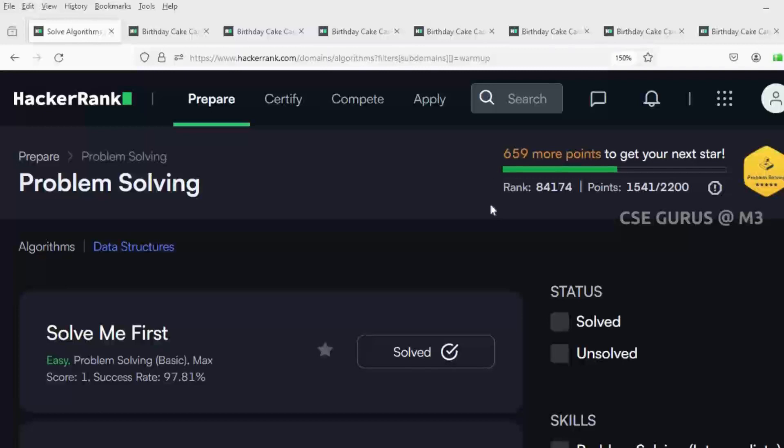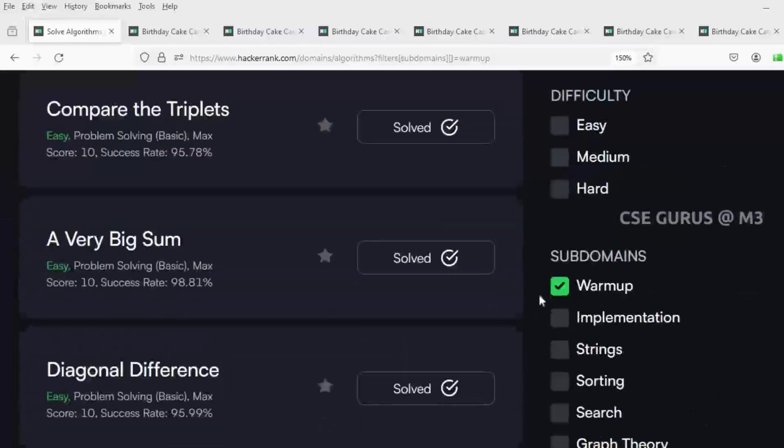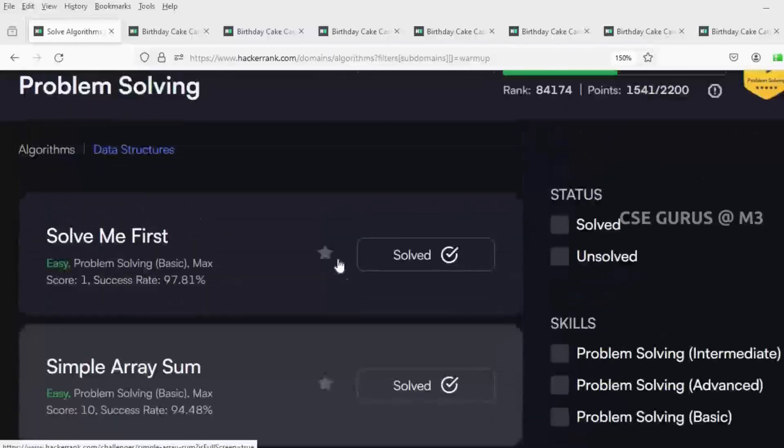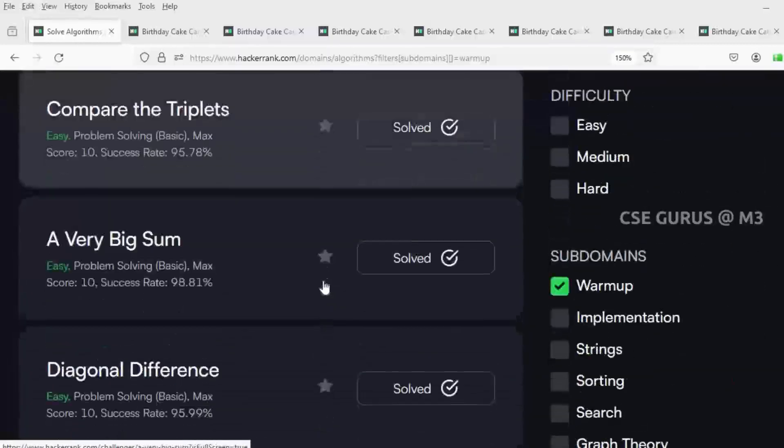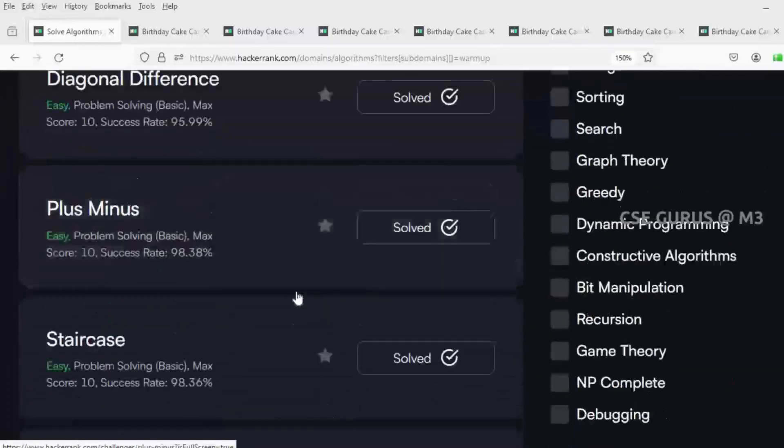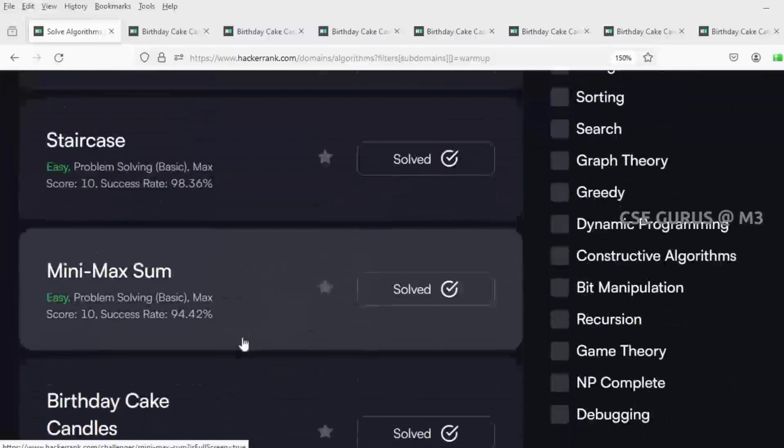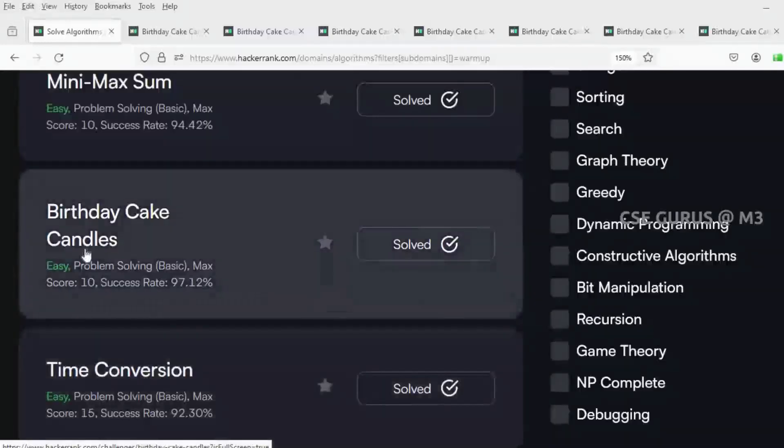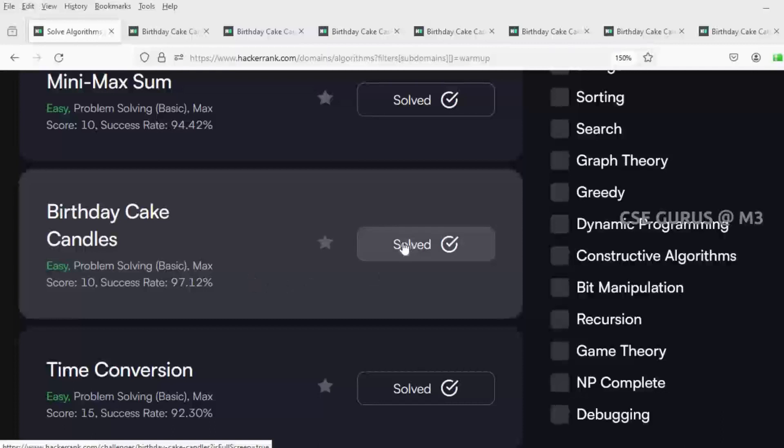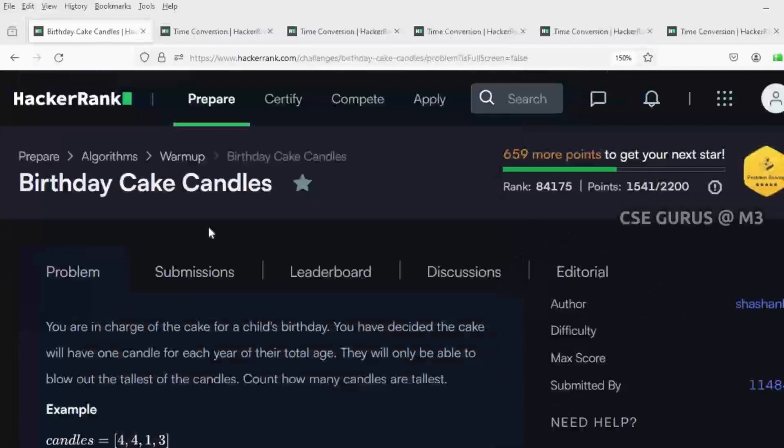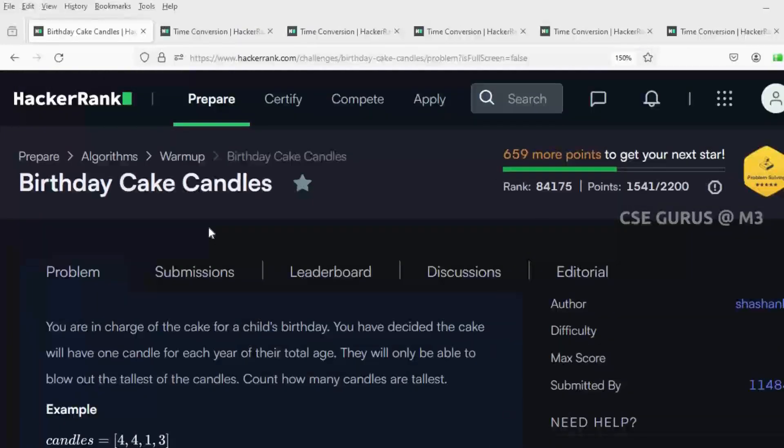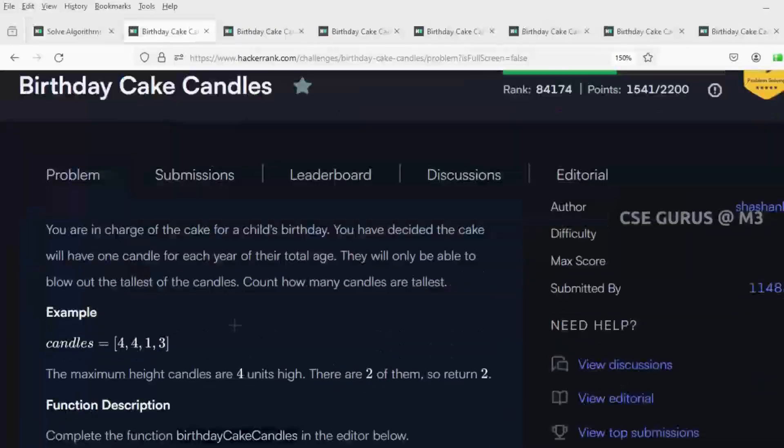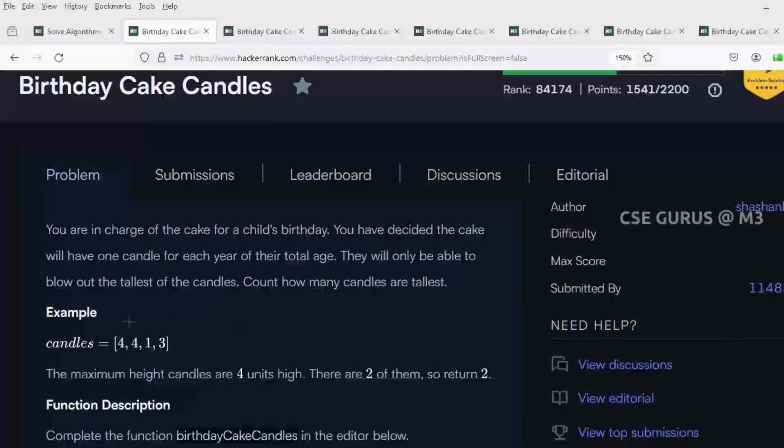Hello everyone, Shravan Mantri here. We are solving HackerRank problems in the subdomain Warmup, where we have solved the first eight questions. Now we are going to the next one, which is Birthday Cake Candles. You can get the problem link in the description.